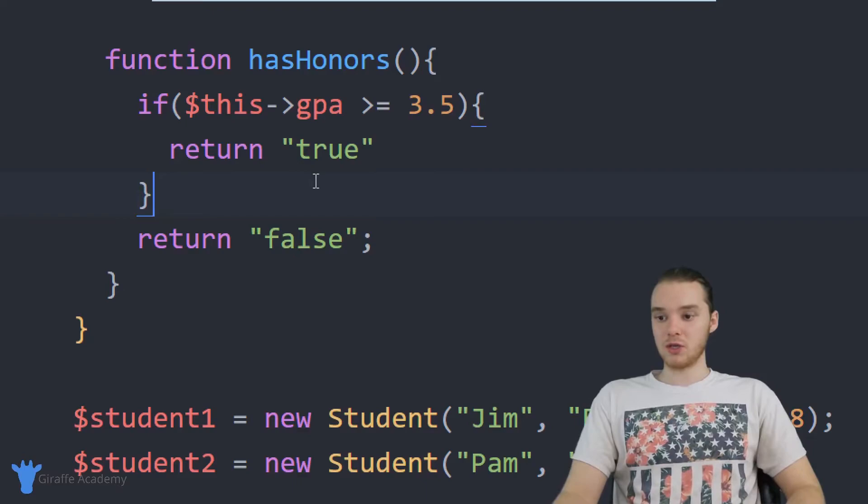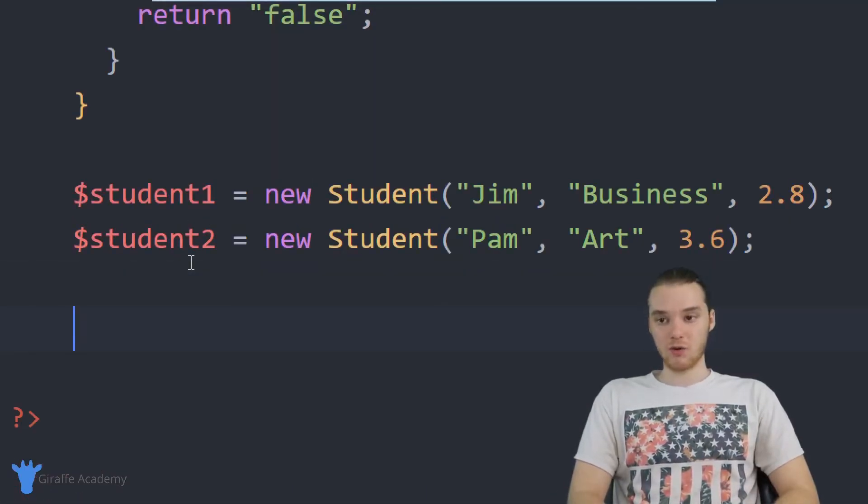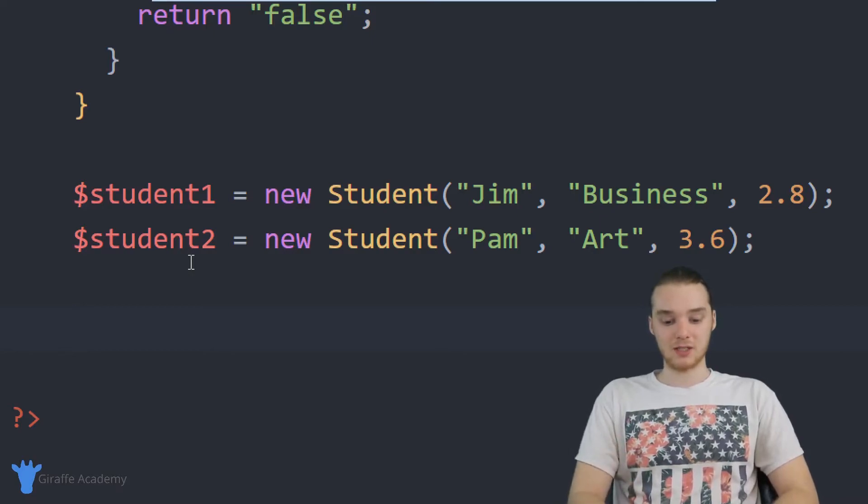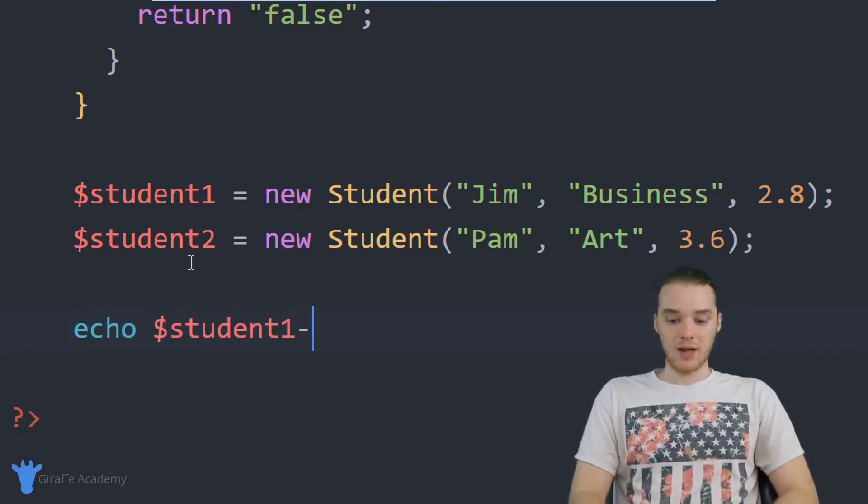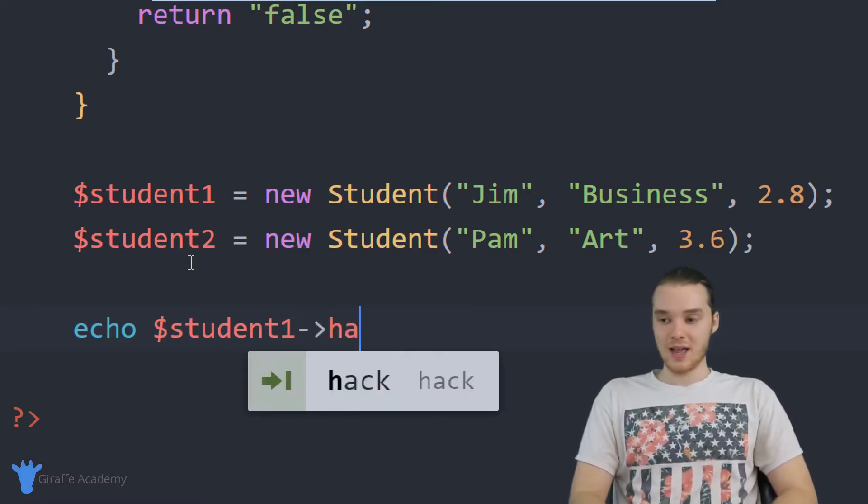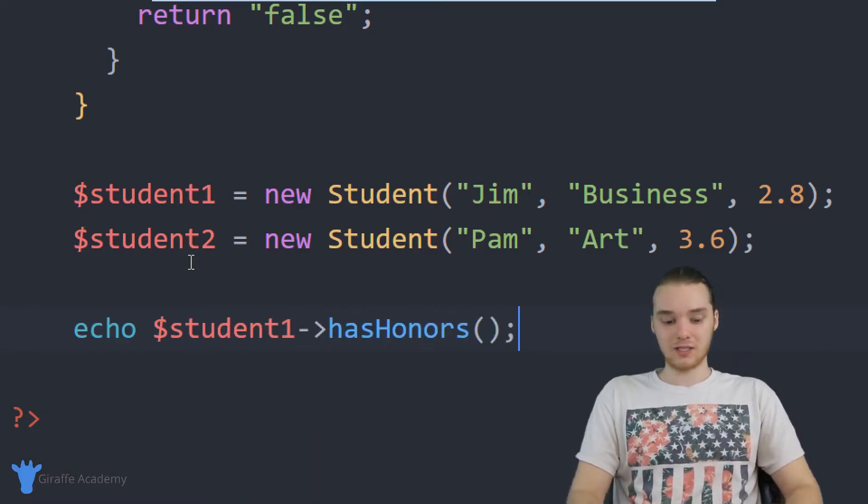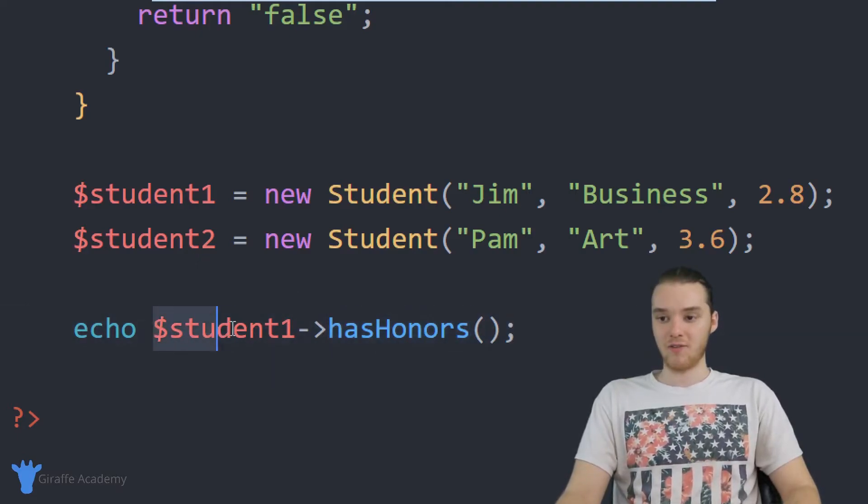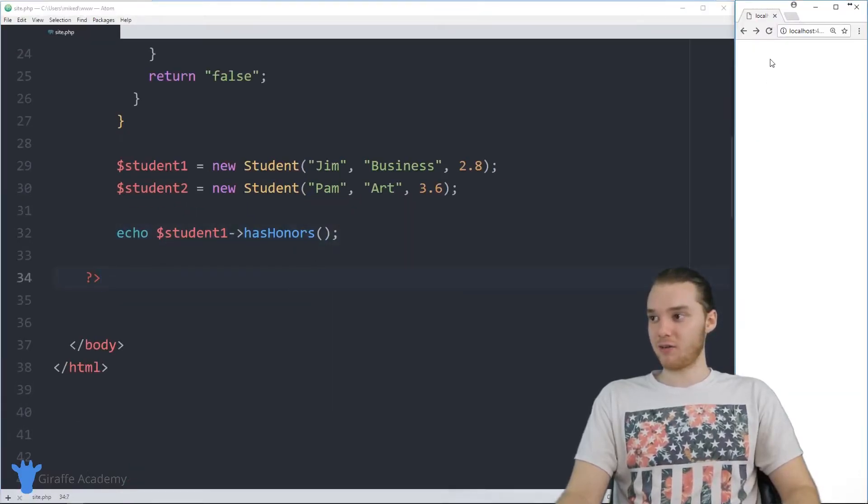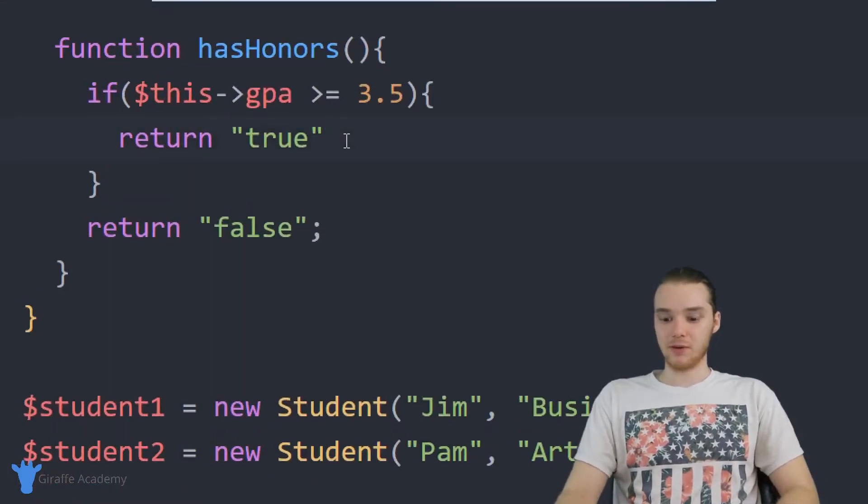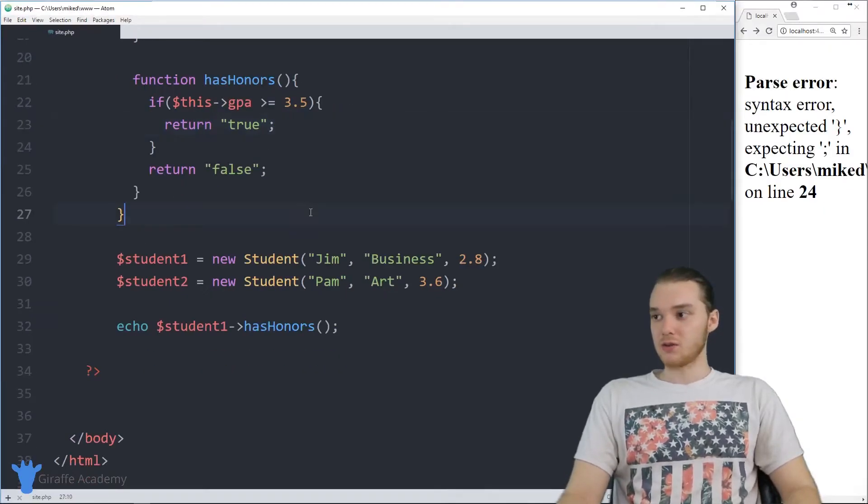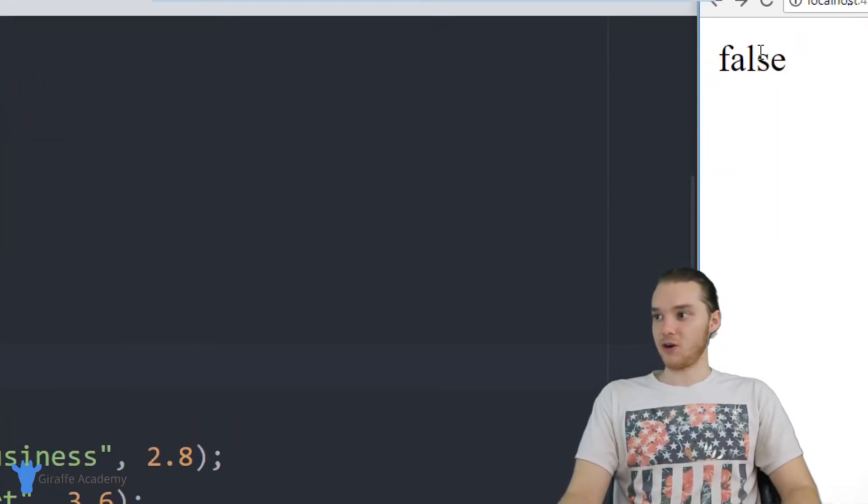So now what I'm going to do is I'm going to come down here, and you'll see I can actually use this new function that we created on both of these objects. So I could, for example, echo out and I could say student one, hyphen greater than sign hasHonors. And what this is going to do is it's going to go ahead and it's going to call that hasHonors function for student one. So when I come over here and I refresh my page, and actually looks like I forgot to put a semicolon over here. Sorry about that. So now when I refresh the page, this should say false.